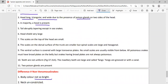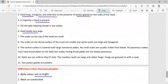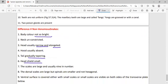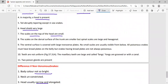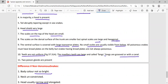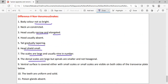Head shields in venomous snakes are very small, while in non-venomous snakes they are large — 9 in number. In venomous snakes, the maxillary teeth are large and called fangs, and two poison glands are present. In non-venomous snakes, dorsal scales are covered with small scales, teeth are uniform and solid, and no poison gland is present.